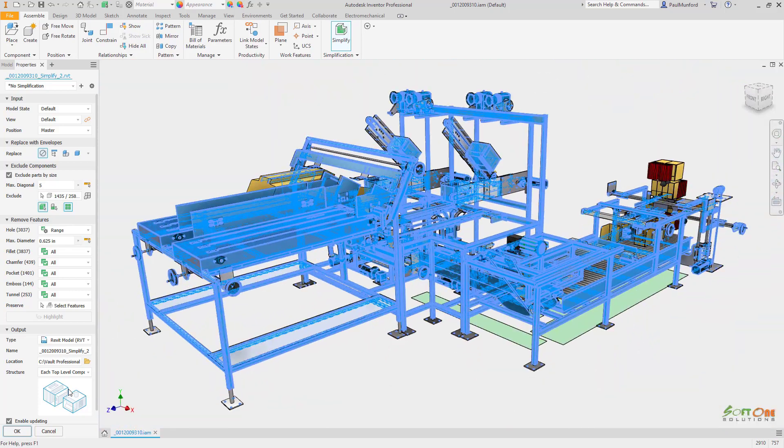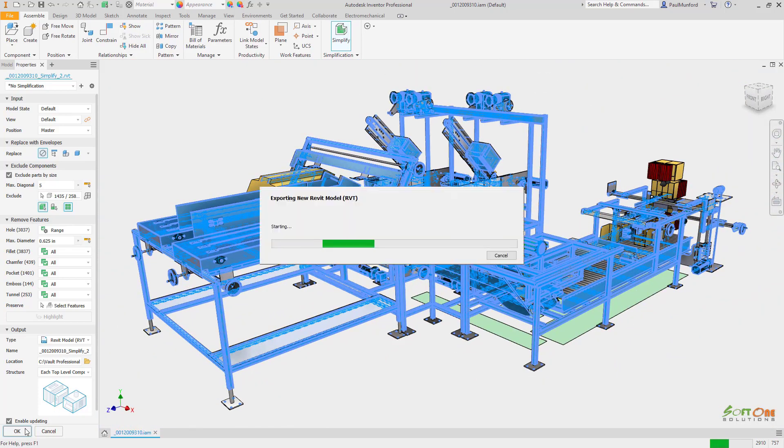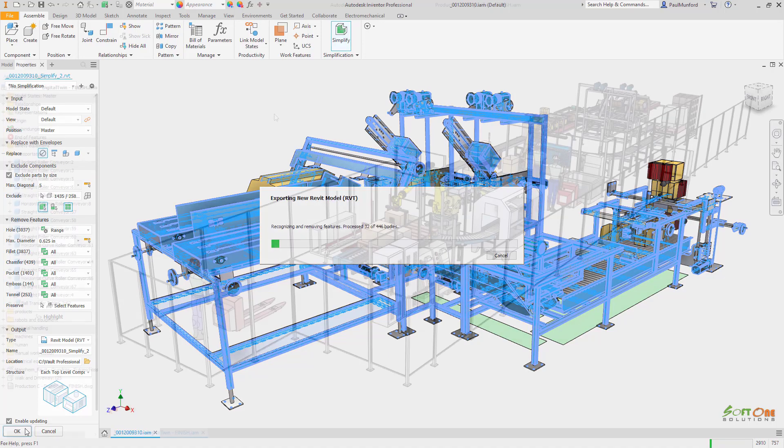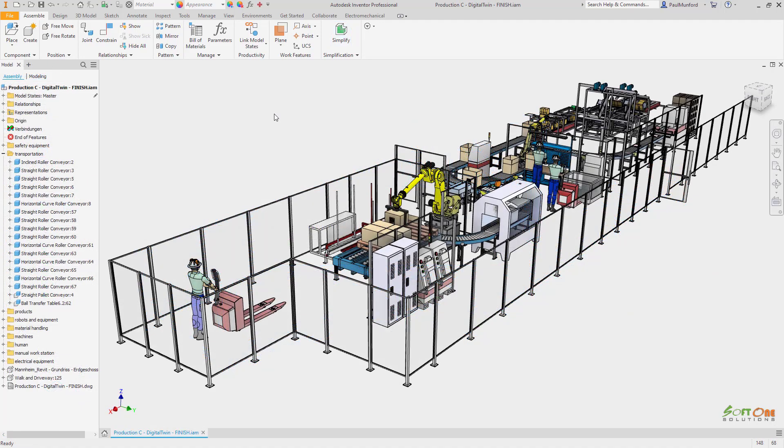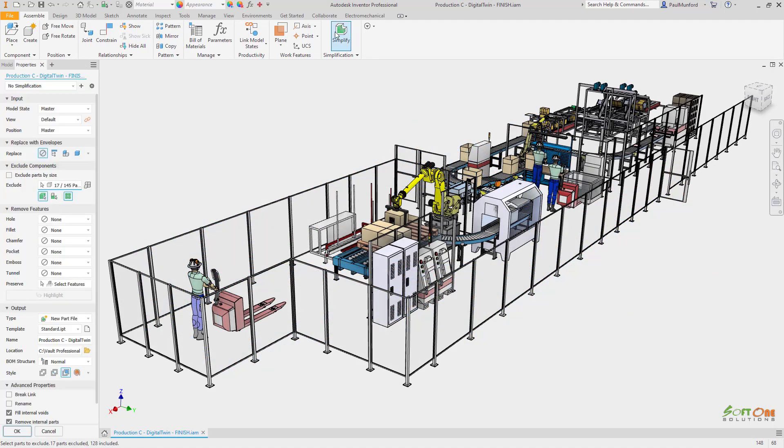The Each Top Level Component option allows us to export models in which each top level Inventor assembly can be scheduled and tagged inside of Revit.